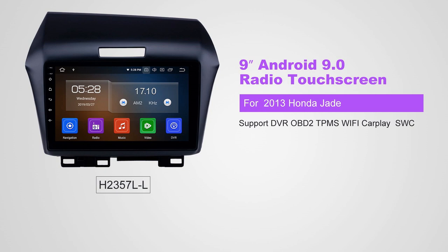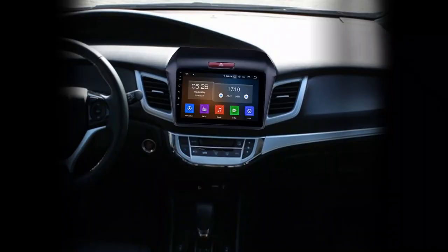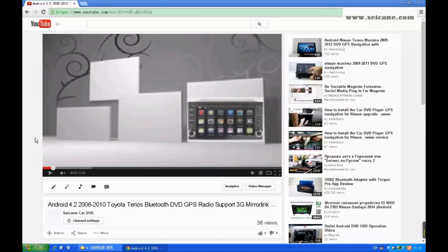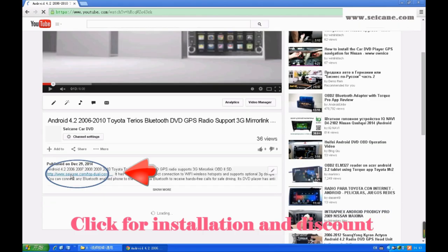Hi friends! Welcome to SEGAIN video. This head unit has the latest Android system and a stronger CPU chipset. You can download apps, use voice search and online Google Maps in it. It has many great functions. Let's see what it can do for you.